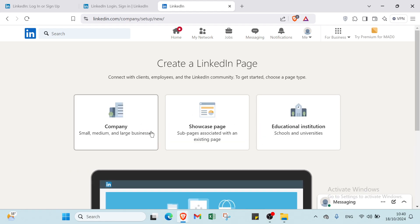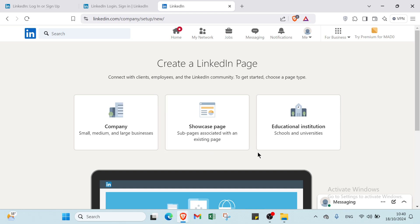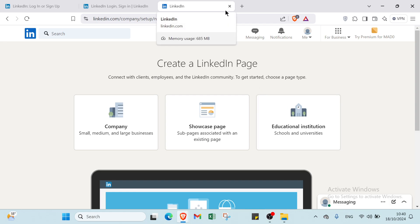If you want to create a company, click here. You choose if it's a company for small, medium, or large business. There's also showcase page, which are subpages associated with an existing page, educational institution, schools, and universities as well.